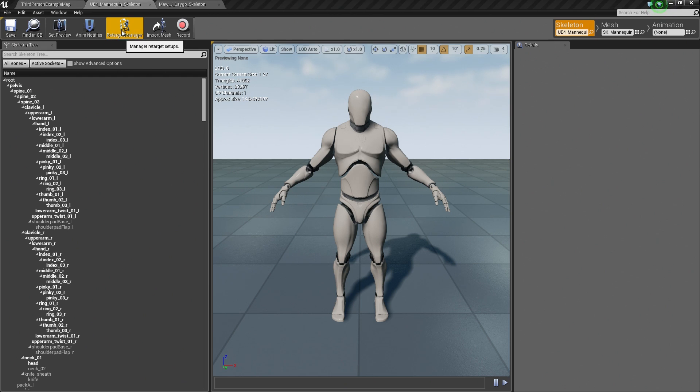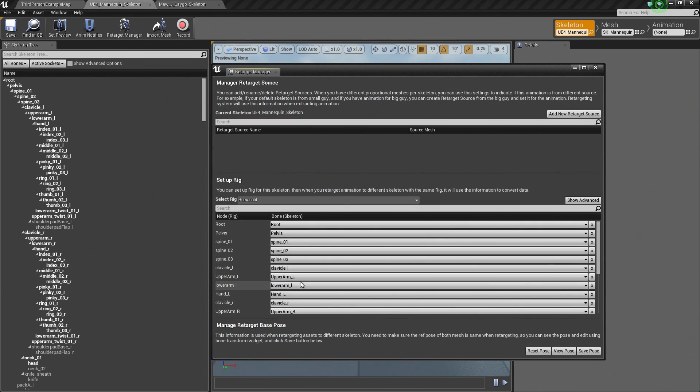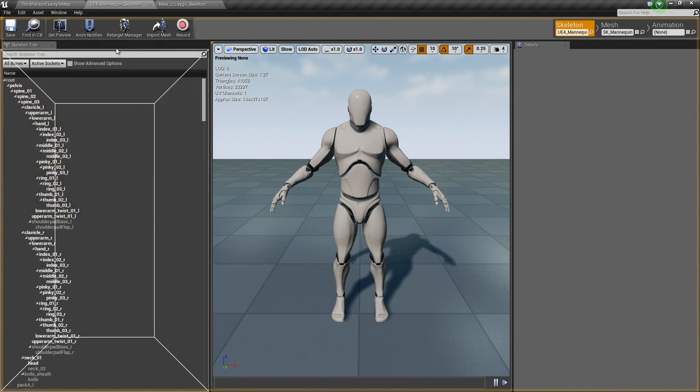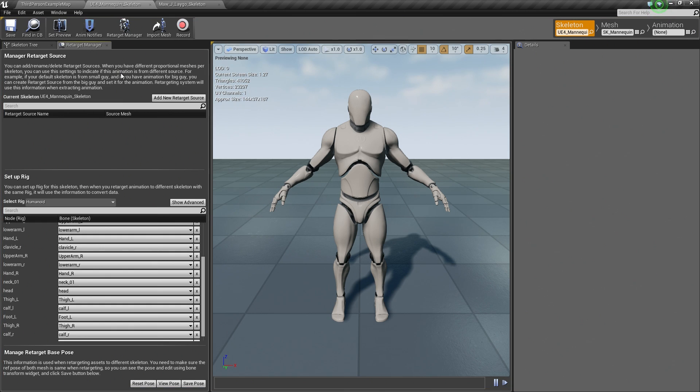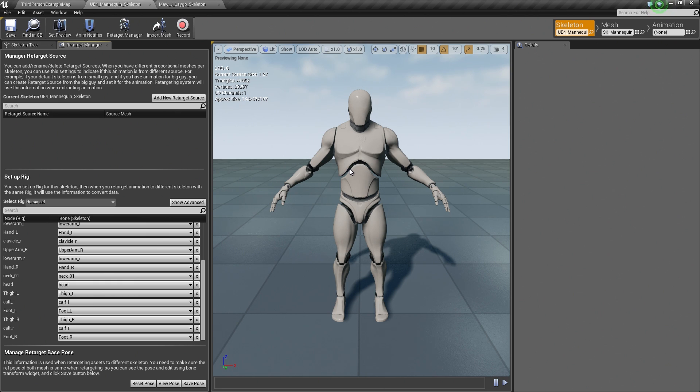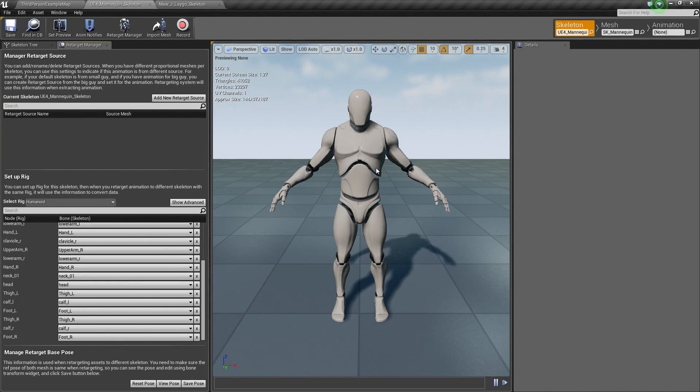Go to Retarget Manager. Down at the very bottom, it says Manage Retarget Base Pose. We can assign a new pose for this character to use for the purposes of retargeting, which is what we are going to do now.